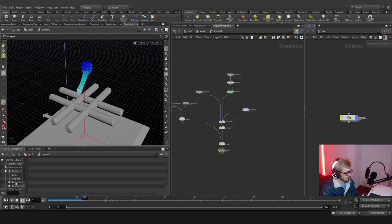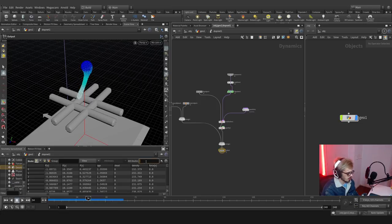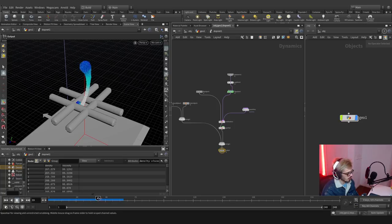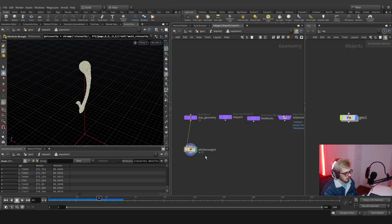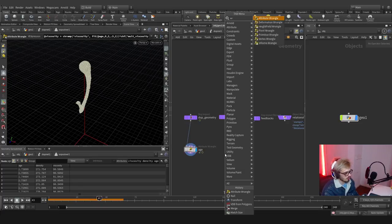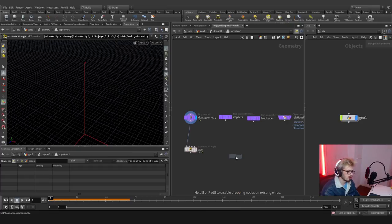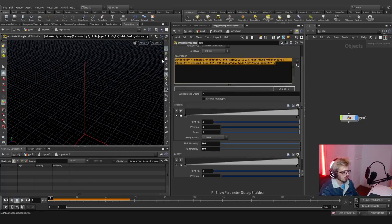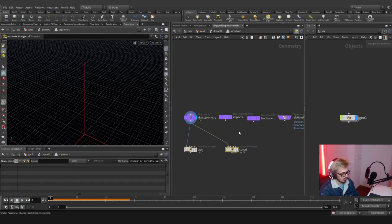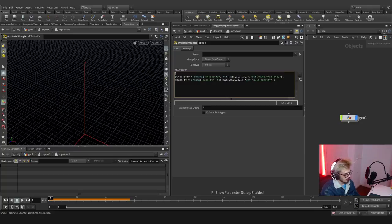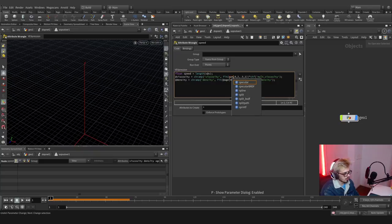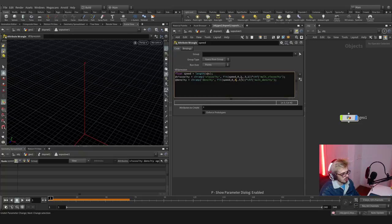Everything is going as expected — values are solidifying. We can visualize the density and viscosity rising over time. But I want more: let's rename this 'age' and make another wrangle. We'll call this one 'speed' because we're creating a ramp based on speed. First, copy and paste the previous code, make a float called 'speed' equal to the length of velocity.